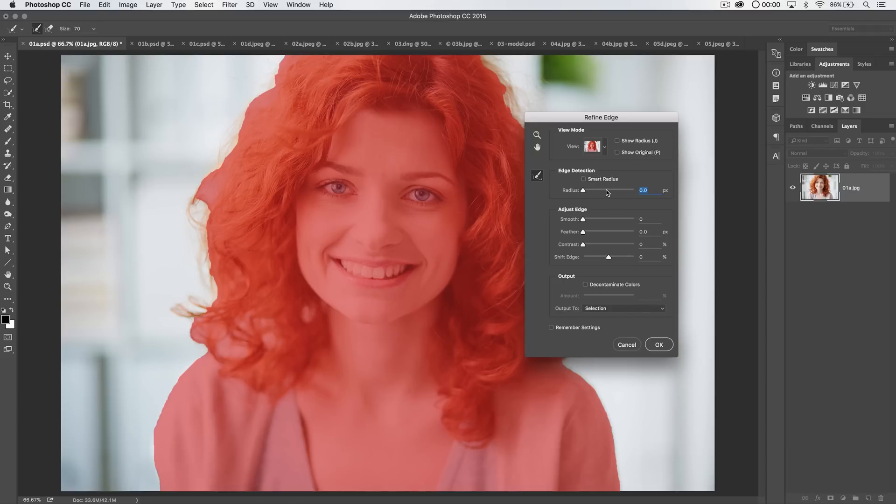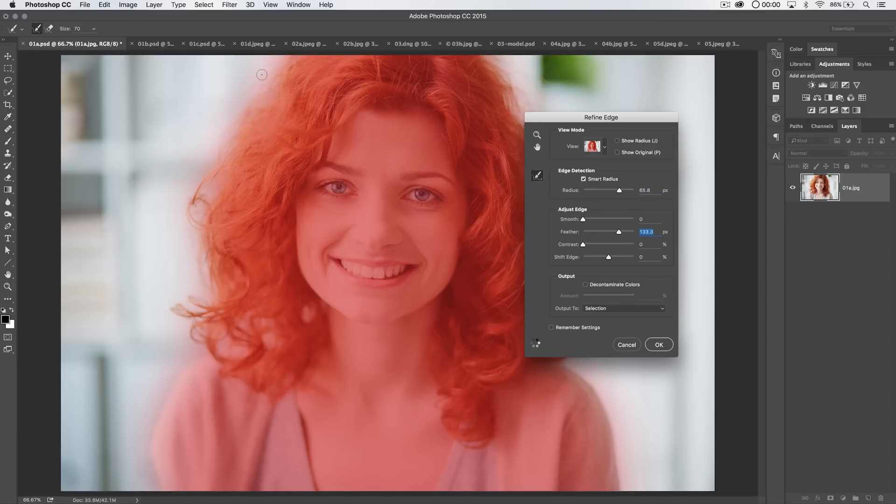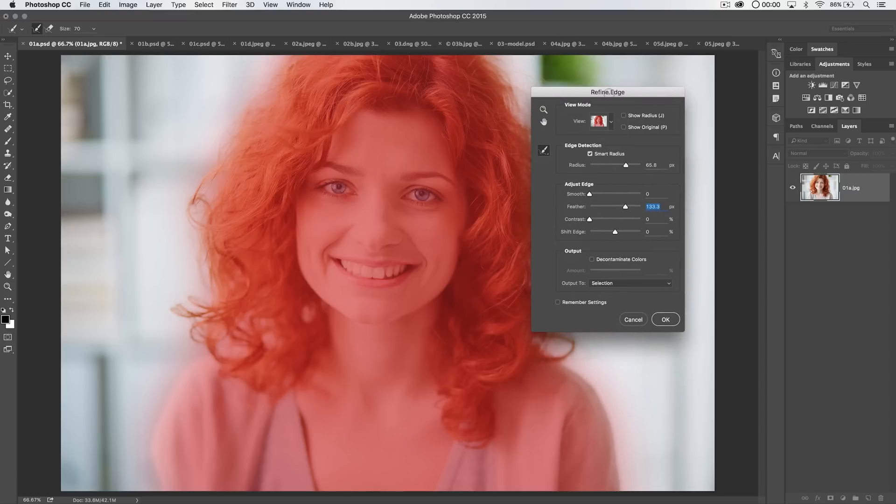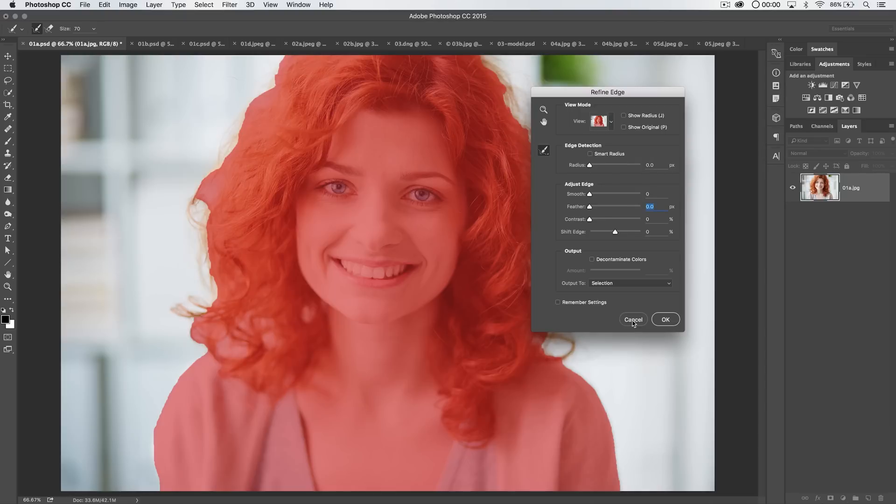Also, Show Original. That's just going to show our original selection edge. Sometimes it's nice to be able to get back. If I just crank the smart radius way up and then feather the living daylights out of the edge of my selection, you can see it just really destroys our selection essentially. But if I hit the letter P, I can see, oh, there was a selection we brought in and then hit P again to get back to my current selection.